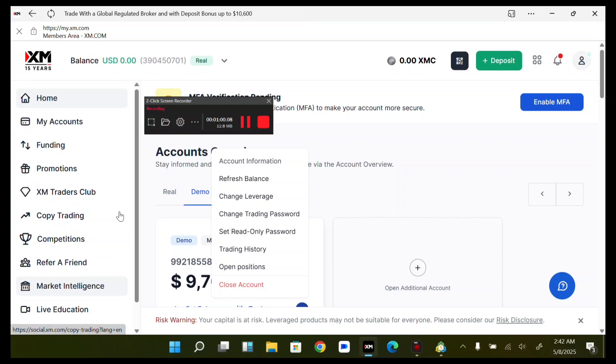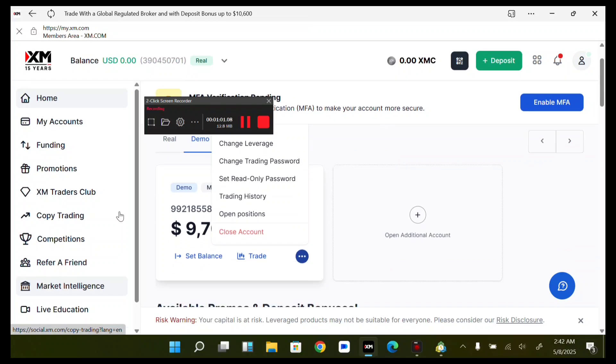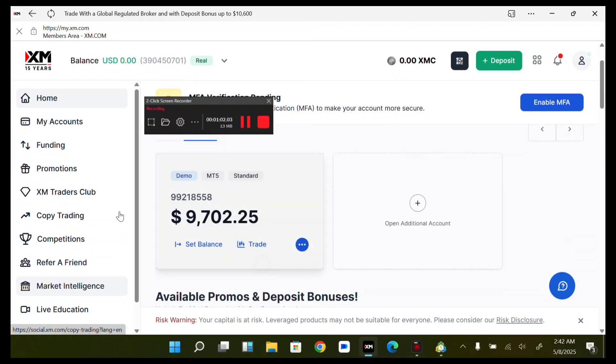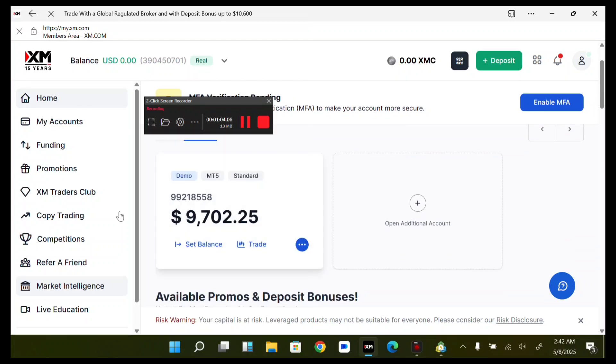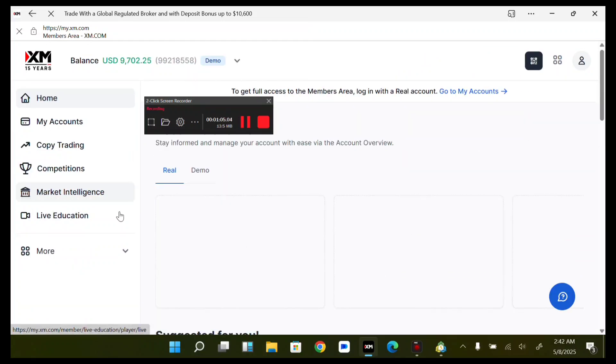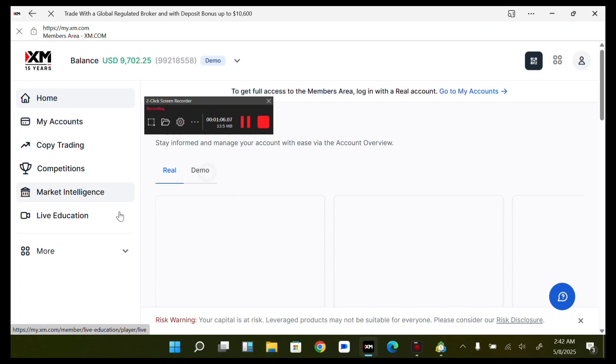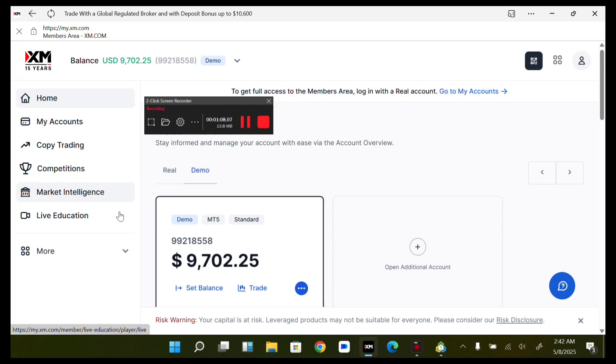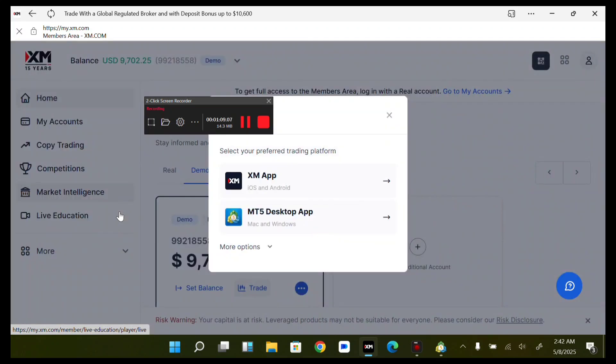Sorry, I made a mistake. Once you have seen your account, just tap on Trade on the account which you would like to use. So I just tap on Trade now.